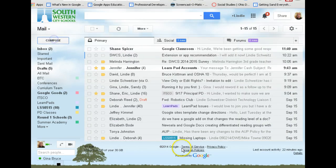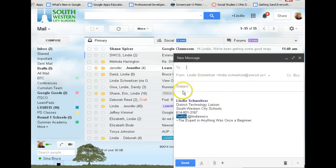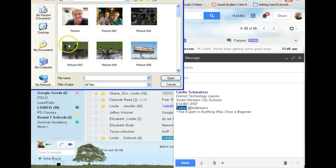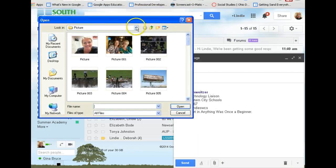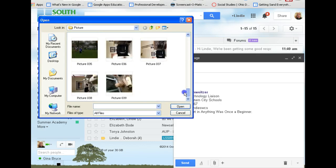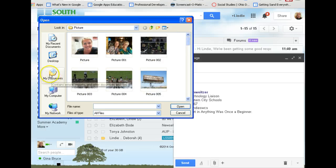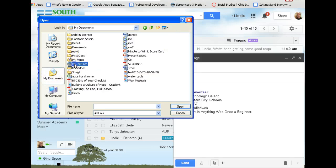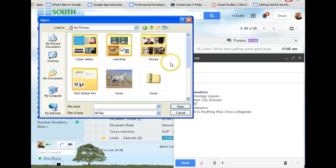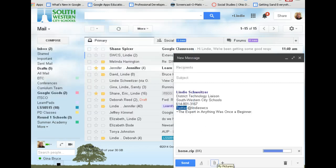Now you want to compose an email and go to an attachment — attach a file. You might have to browse out if it's not already set up to look in your pictures. Look for the picture that we just zipped, and there it is — the horse. And I'm just going to open it.